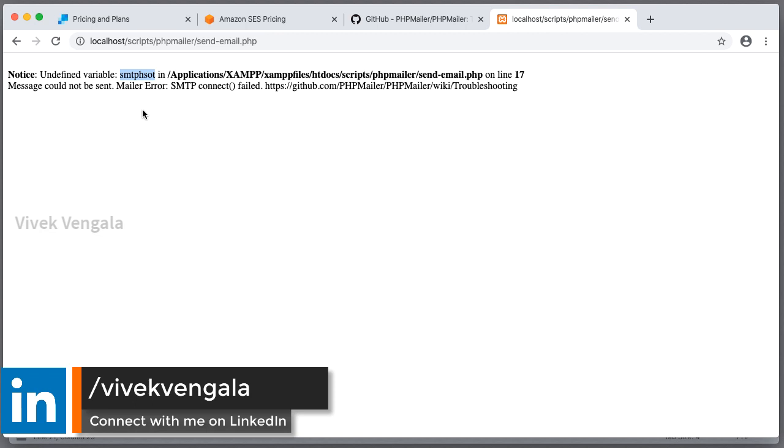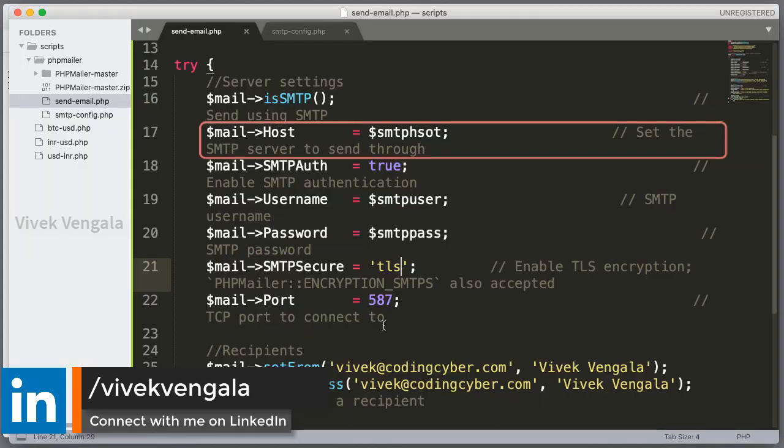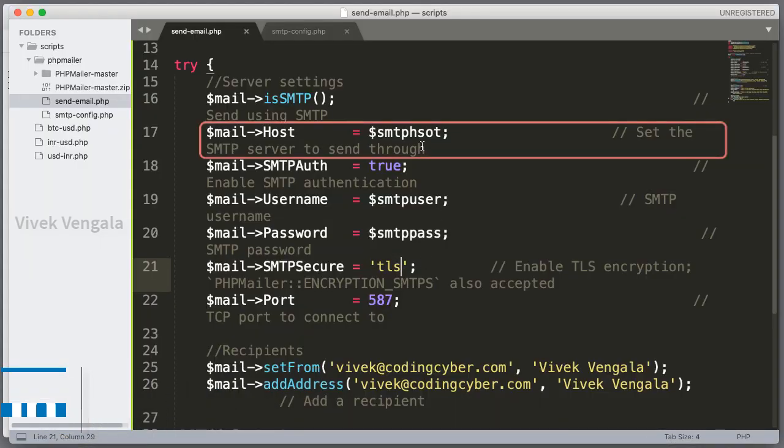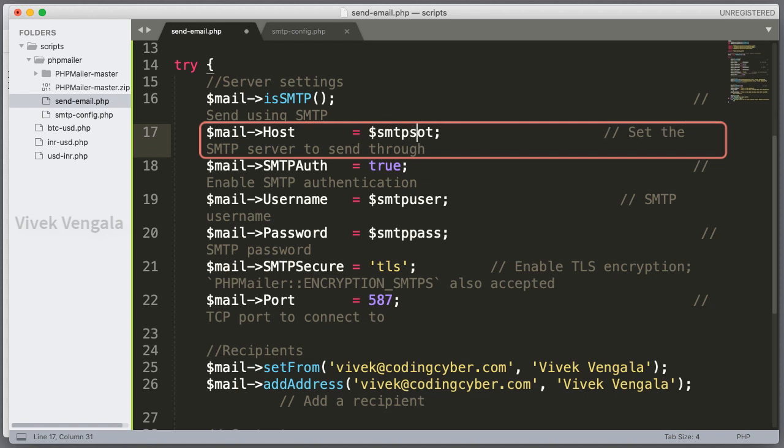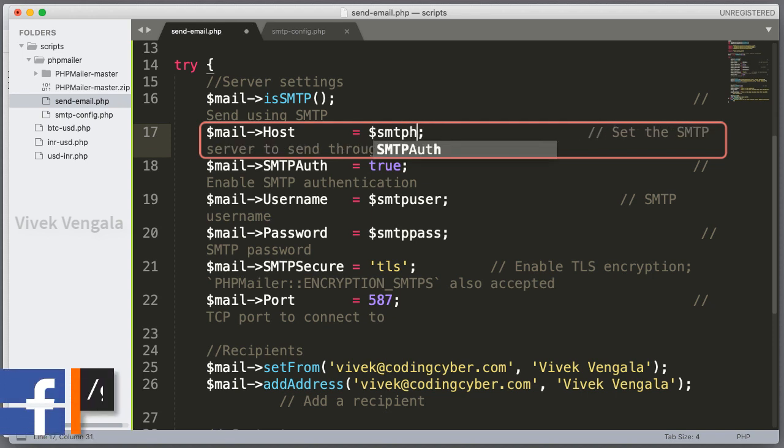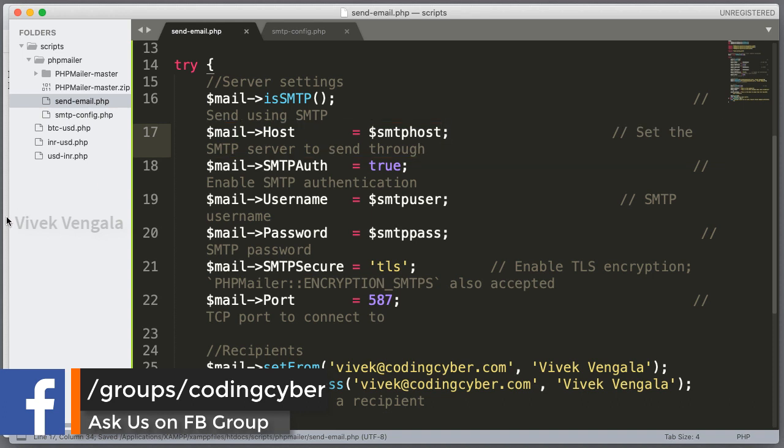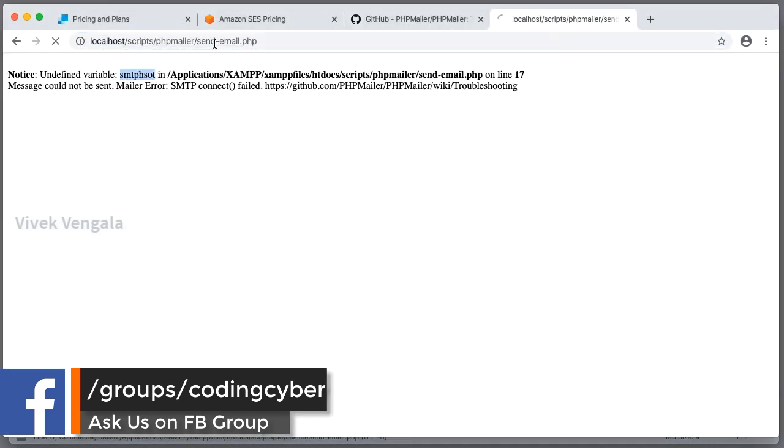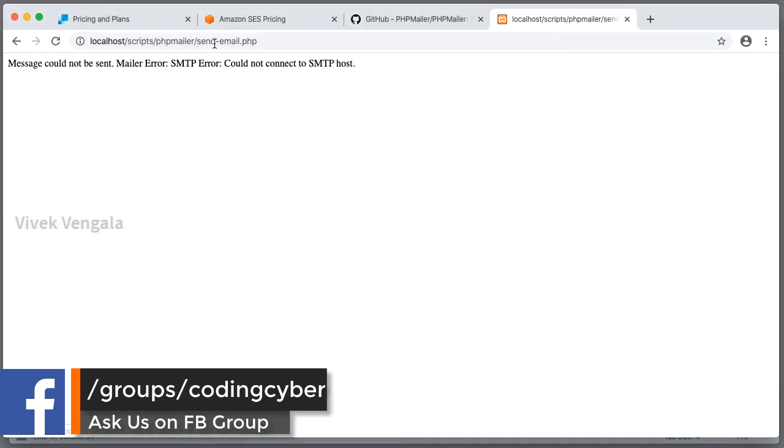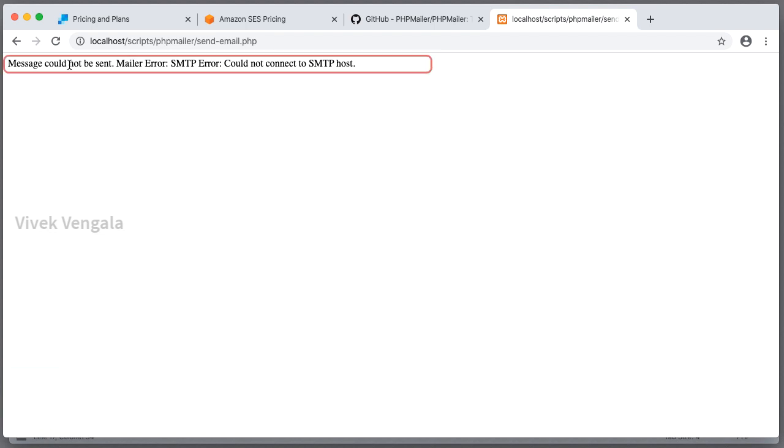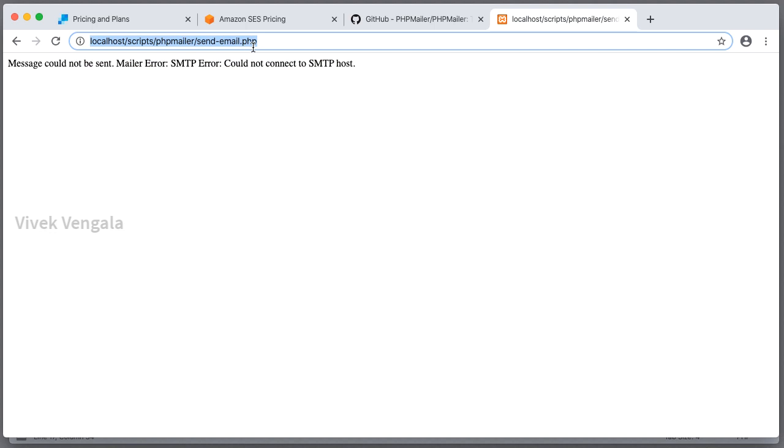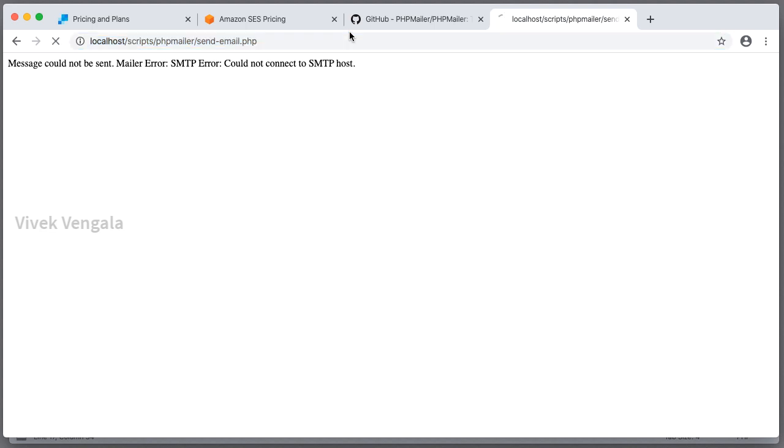Undefined variable smtp host on line number 17. It's a typo mistake. smtp host. Message could not be sent. Mailer error. Could not connect to SMTP host. I have a problem with login credentials. I just updated it. That's how. Host name is sendgrid.net. smtp.sendgrid.net. I have used .com. Now it should work.